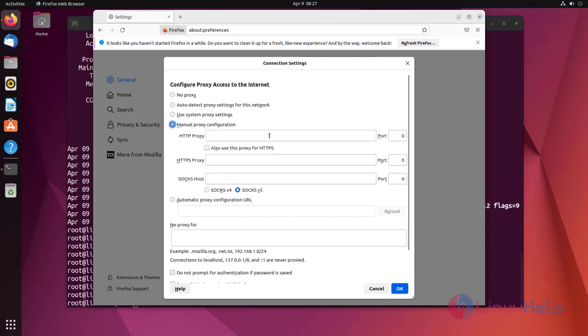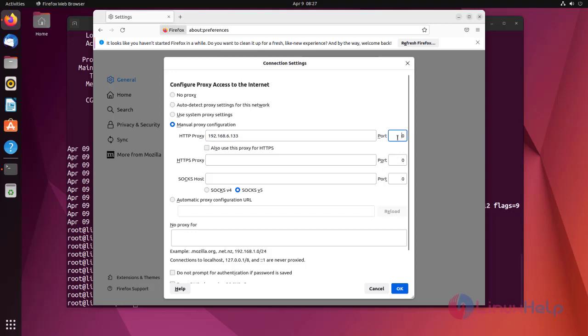Now configure the manual proxy configuration. Here enter the proxy server IP. Here enter the port number. Then click the OK button.